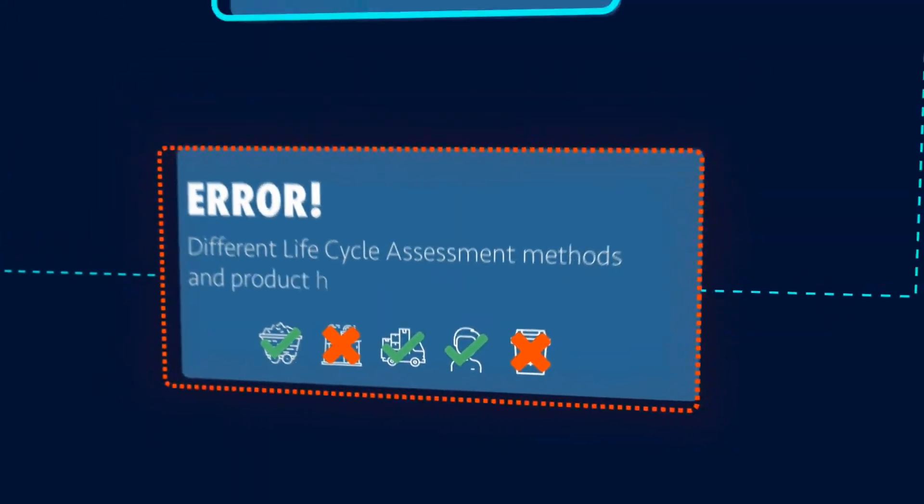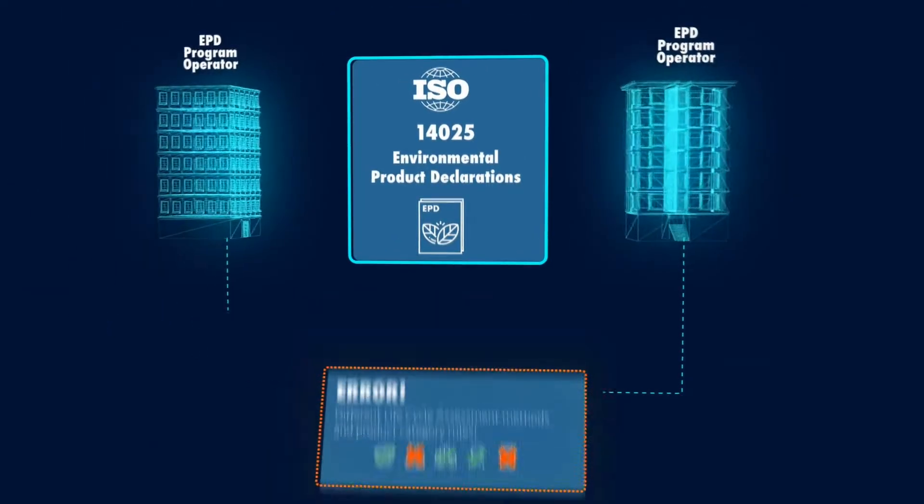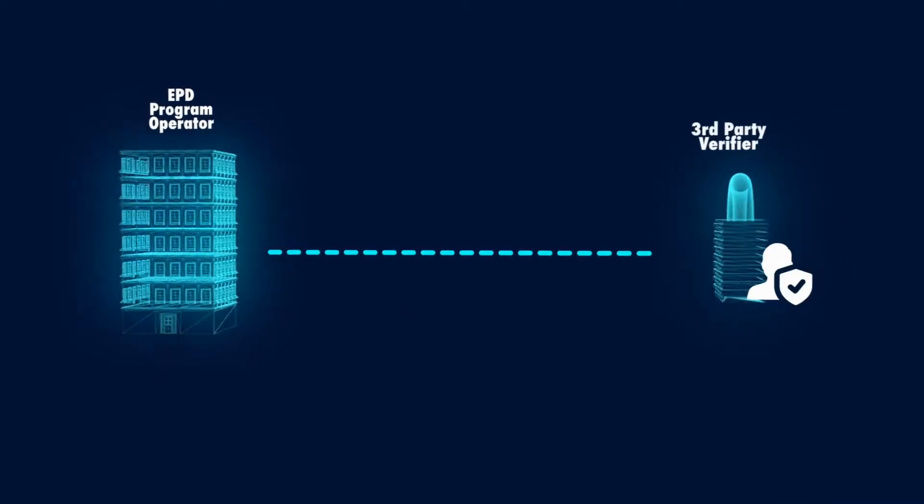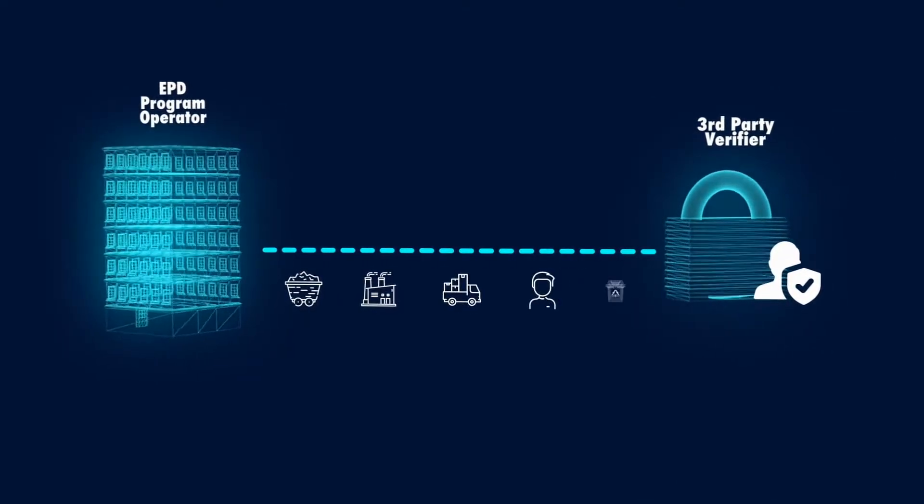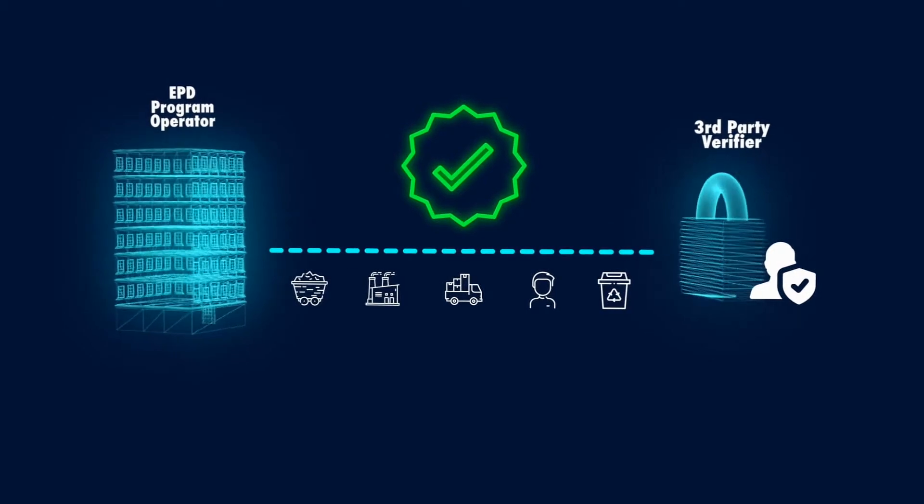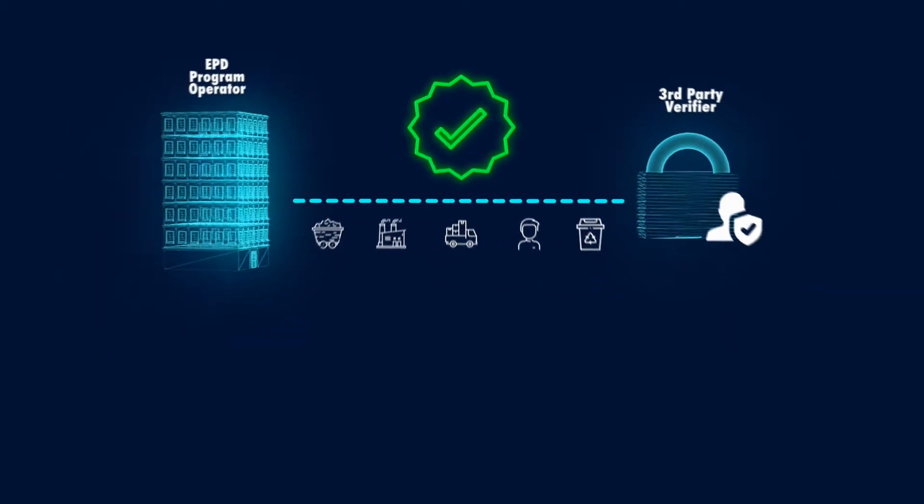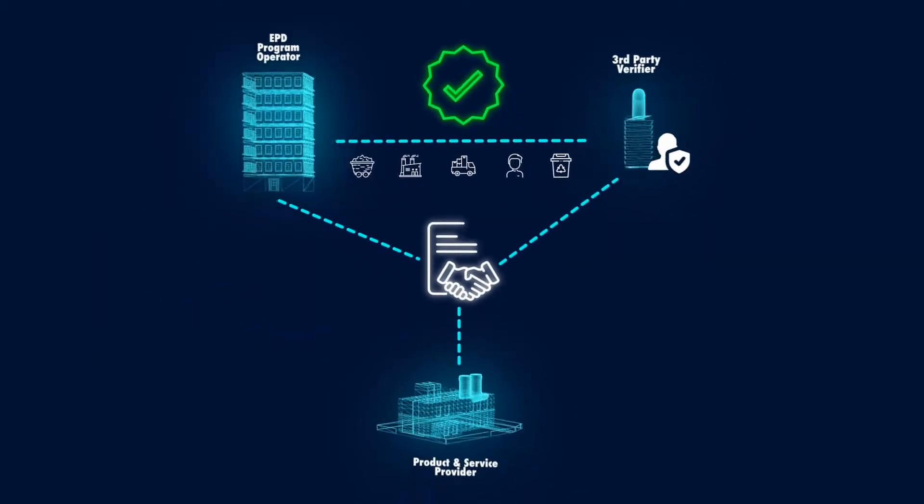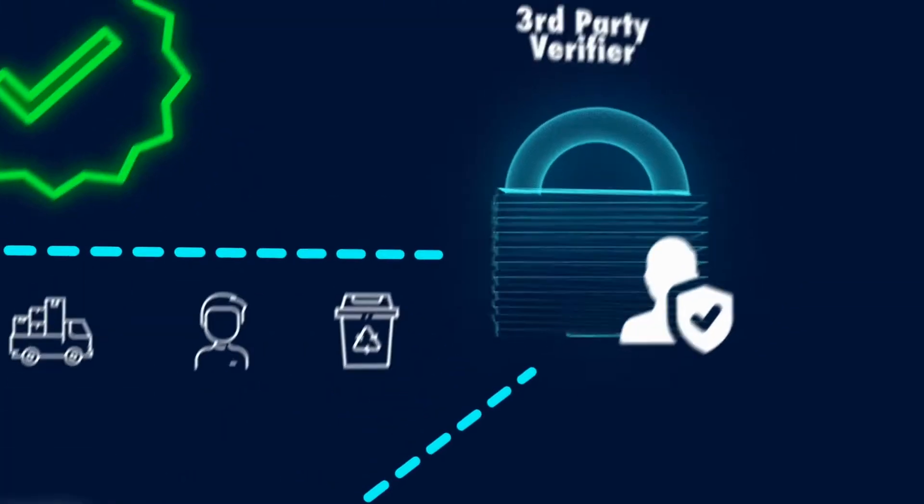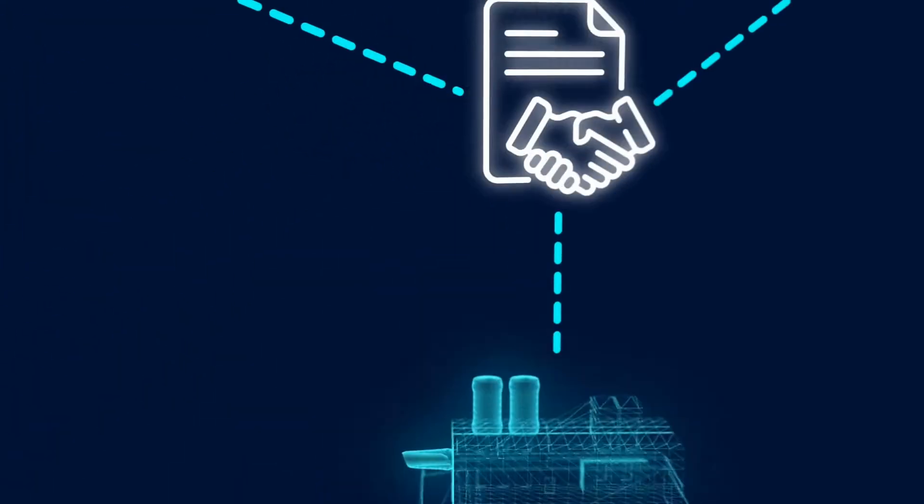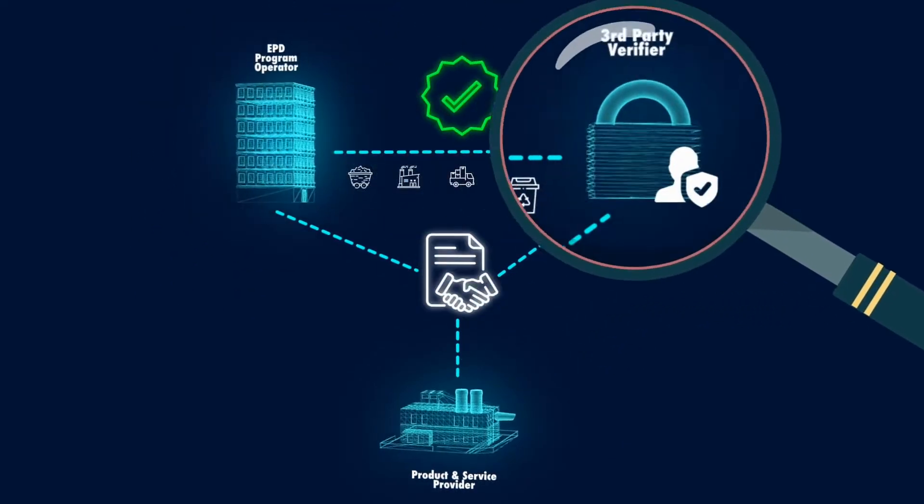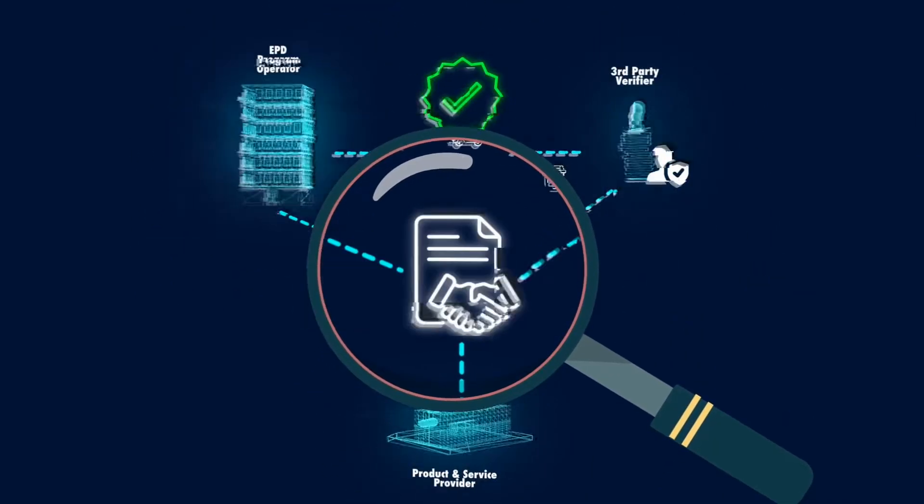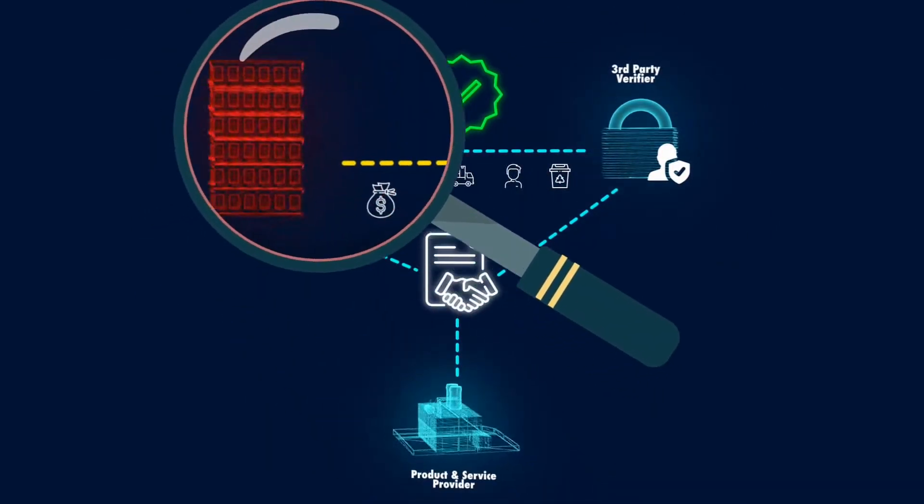In addition, third-party verification is the most crucial step in determining the credibility of the life cycle assessment study. Some EPD program operators require writing an agreement to ensure there is no economic pressure placed on the verifier by the product or service provider. This can ensure a more transparent approval process, however ensuring the independence of third-party verifiers can be very hard.